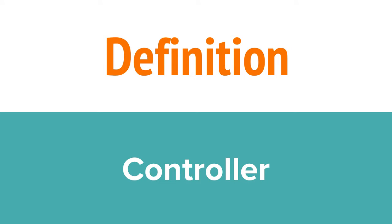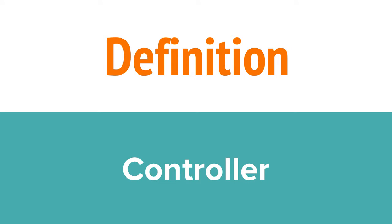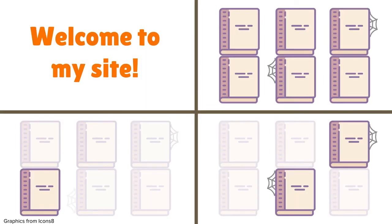Controllers deal with how the data is displayed. For a Django project, templates act as controllers. A quick note, I'm glossing over much of MVC in this video. Check the card for a much more in-depth explanation. With that said, let's get started.